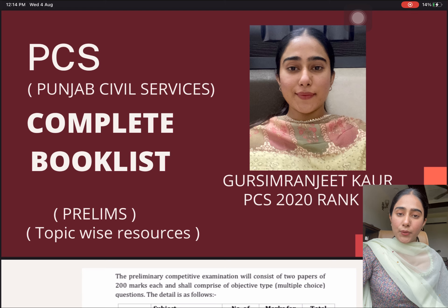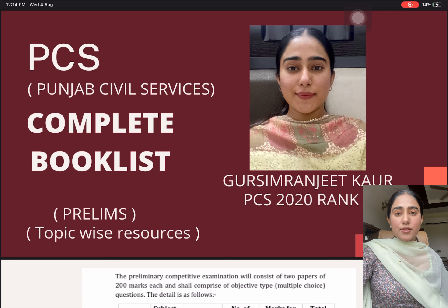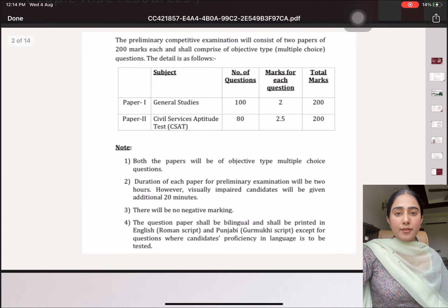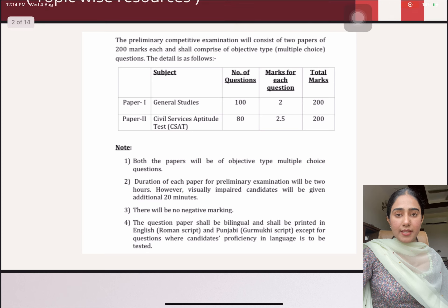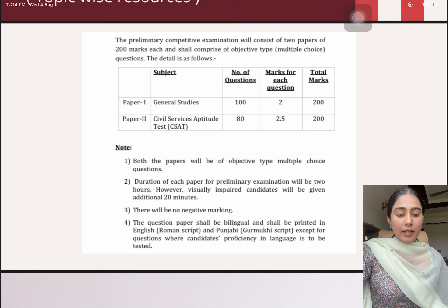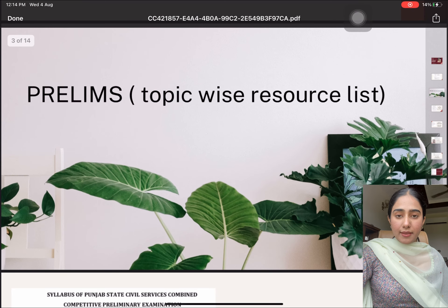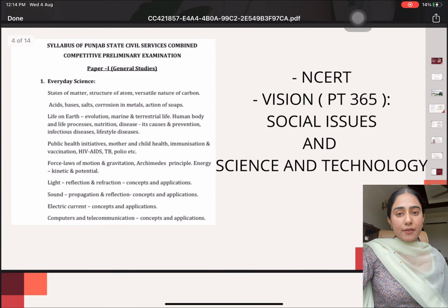We all know that the broad pattern of this exam is that it consists of two papers. Paper 1 is of General Studies and Paper 2 is of CSAT. Beginning with Paper 1, that is General Studies, the very first topic that is mentioned is Everyday Science.